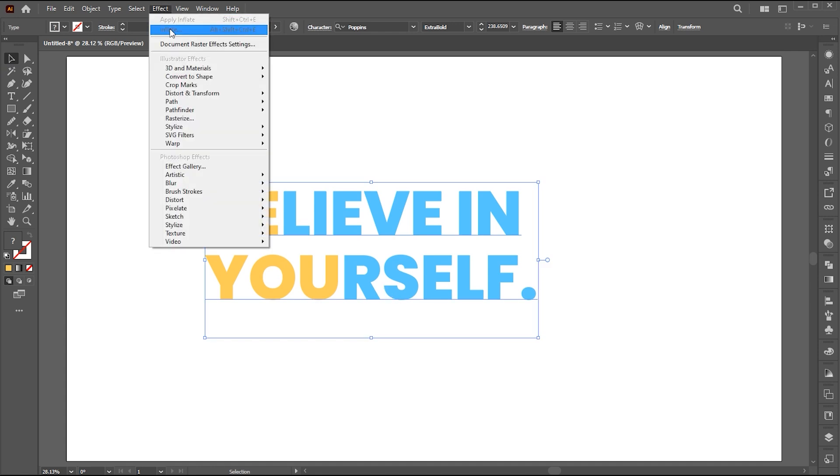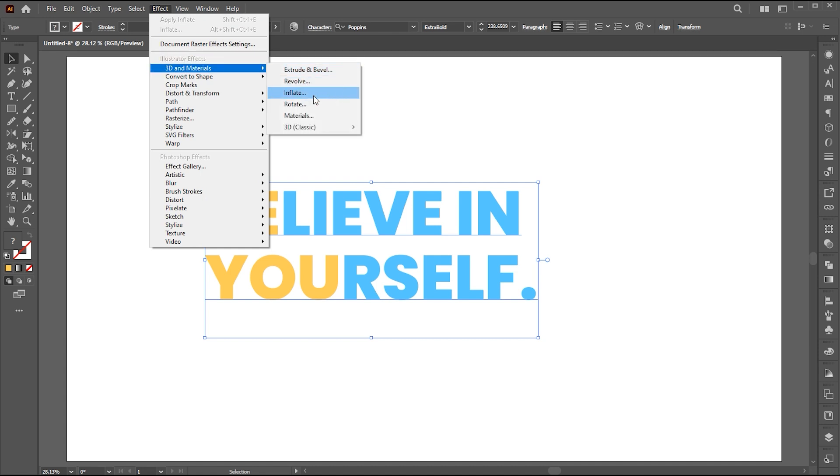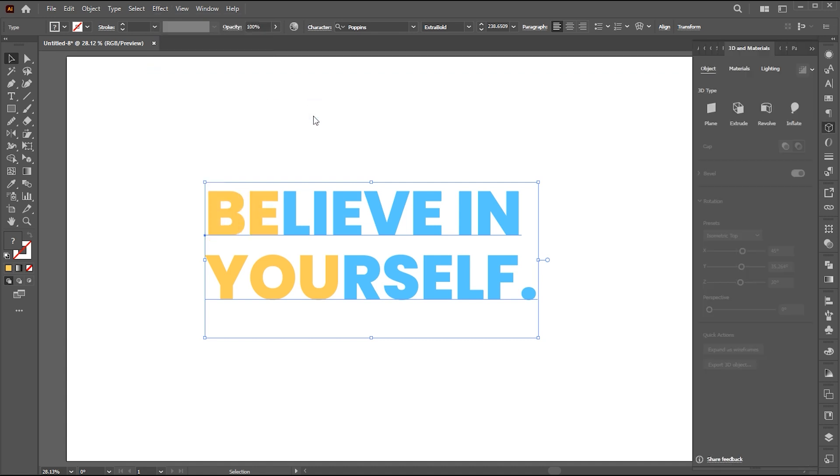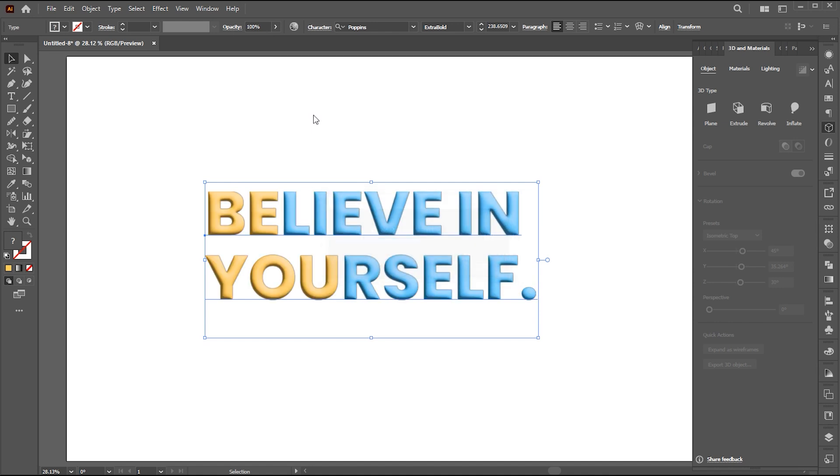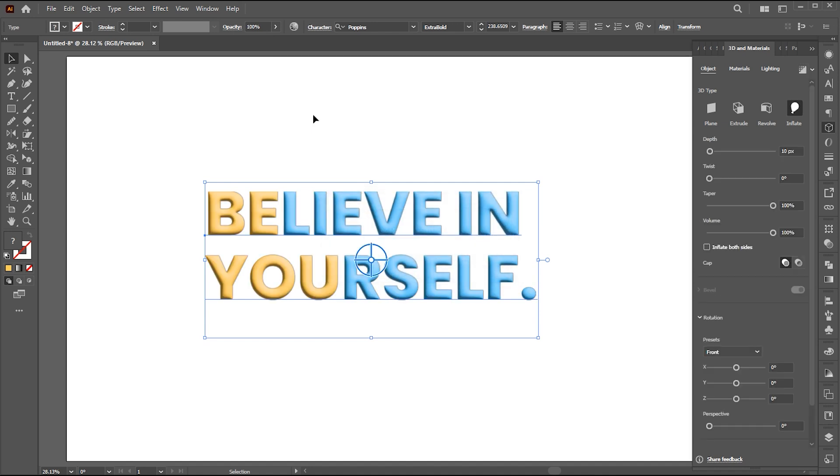Then go to the effect menu, then 3D and materials, and inflate. Here I adjust and modify the parameters. First, we change some settings in the object section. Follow my settings here.